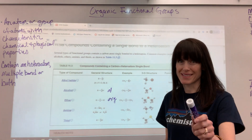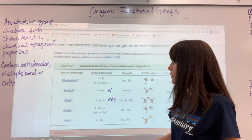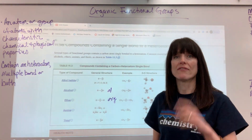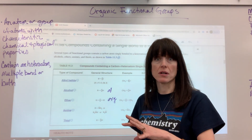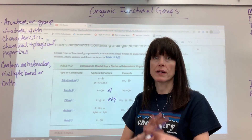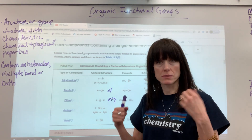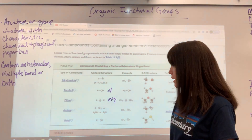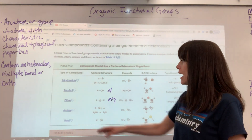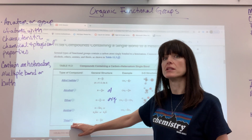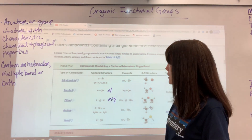Lastly for our single-bonded functional groups, we have thiols. A thiol is when you have a sulfur somewhere in that molecule. The suffix is -thiol.